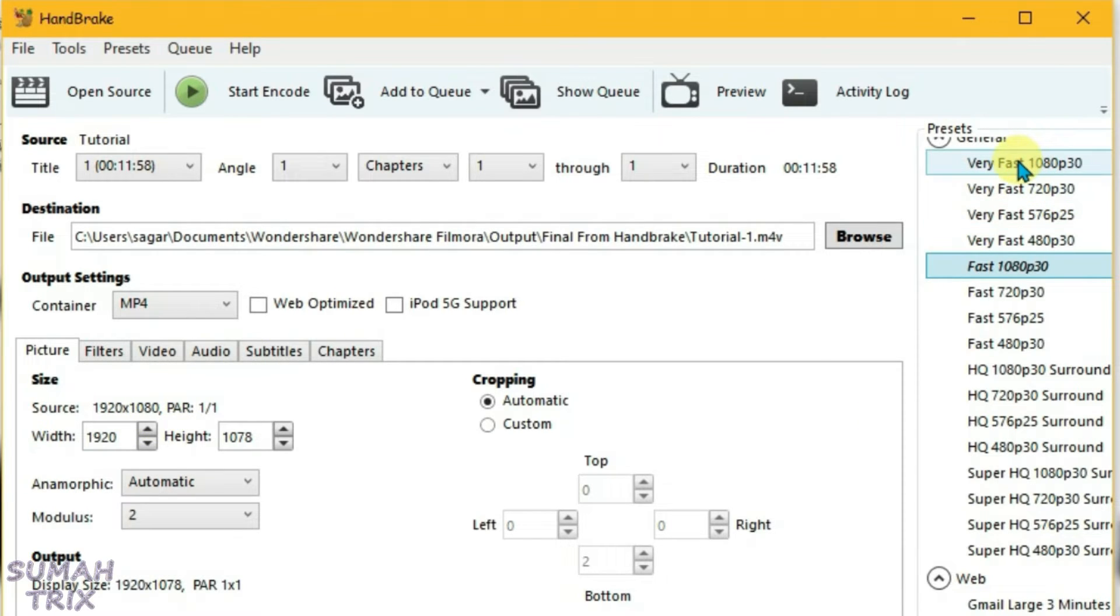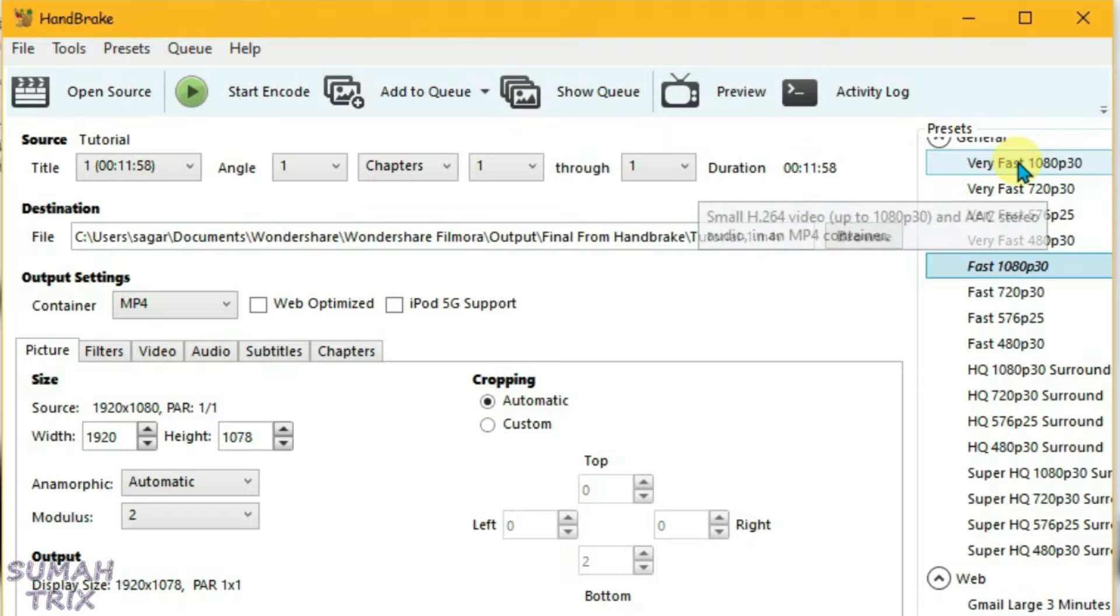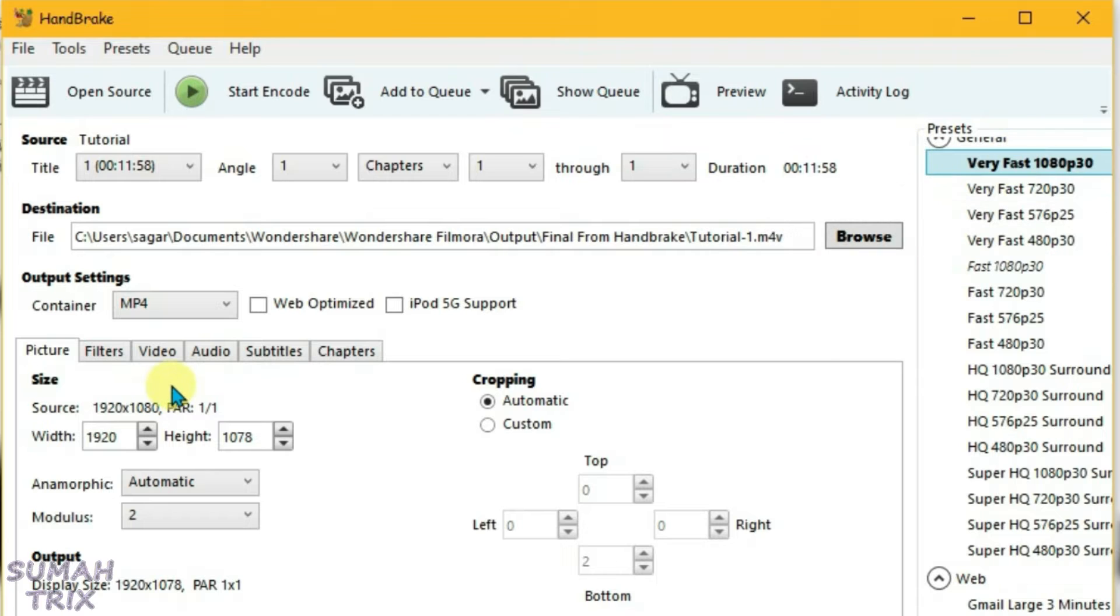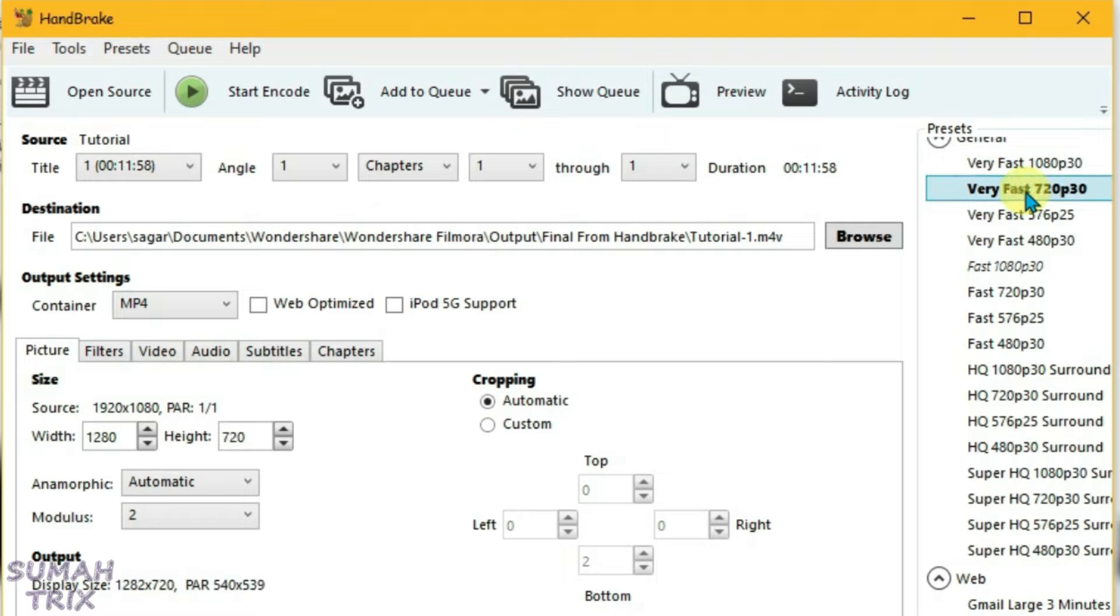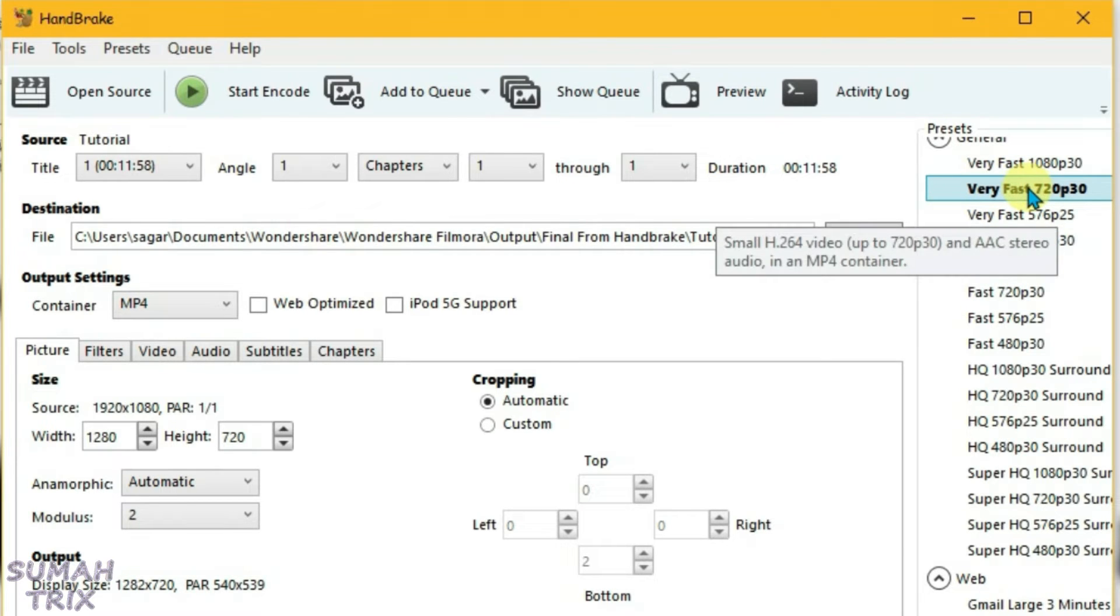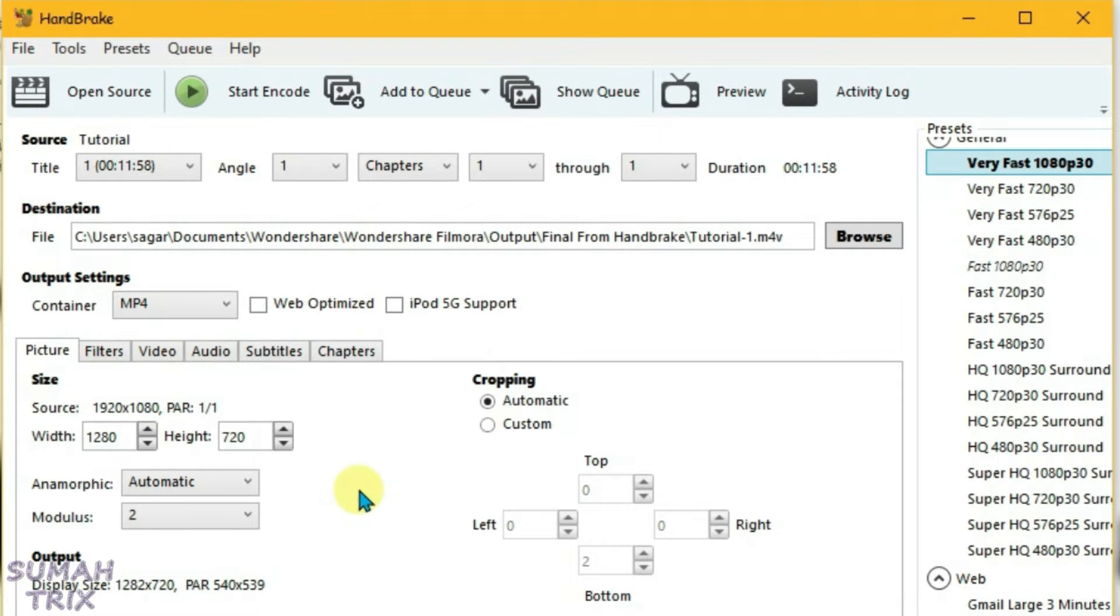Suppose in case if the resolution was 720 here, then we're going to choose the very fast 720p 30. We're going to choose the very fast preset for every video. Now the second thing that we're going to do is go to Video here.